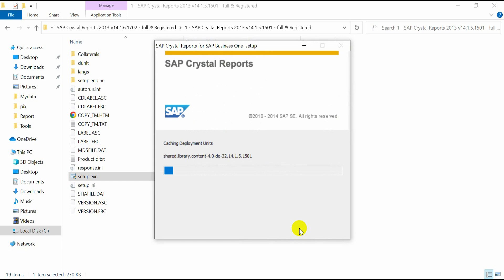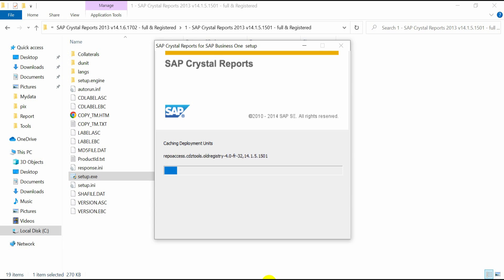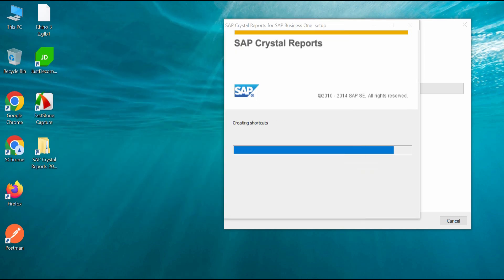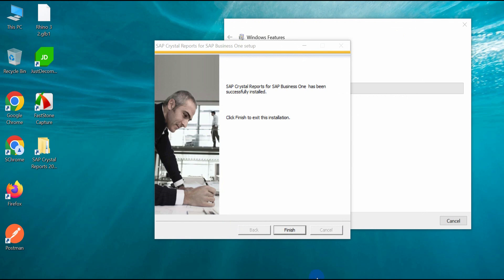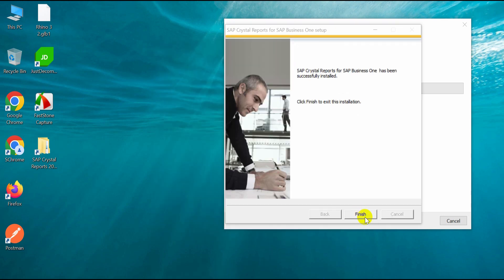This might take some time. Now setup is complete. Click on Finish.